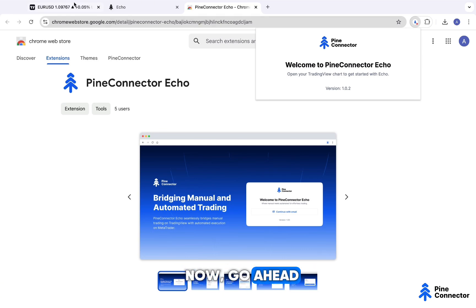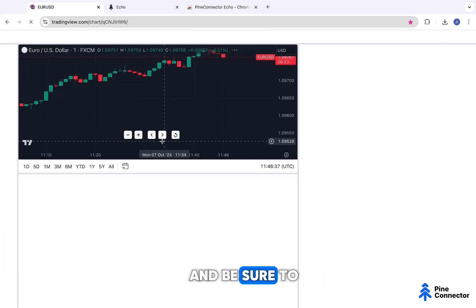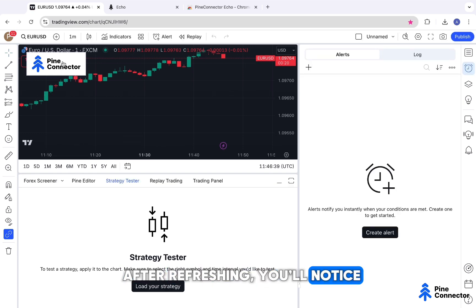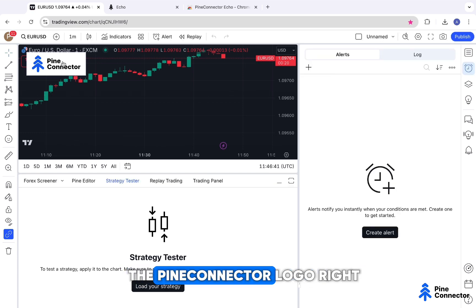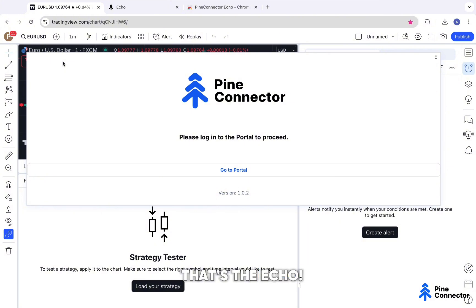Now go ahead and open TradingView and be sure to refresh the page. After refreshing, you'll notice the Pine Connector logo right on your chart. That's the Echo.